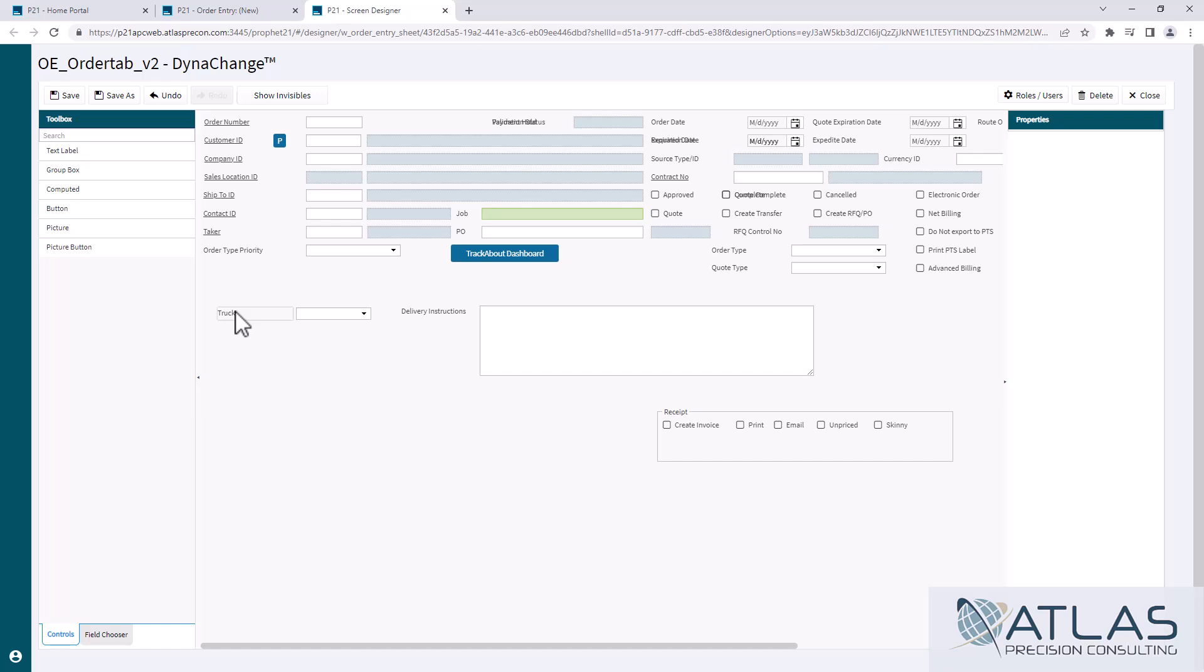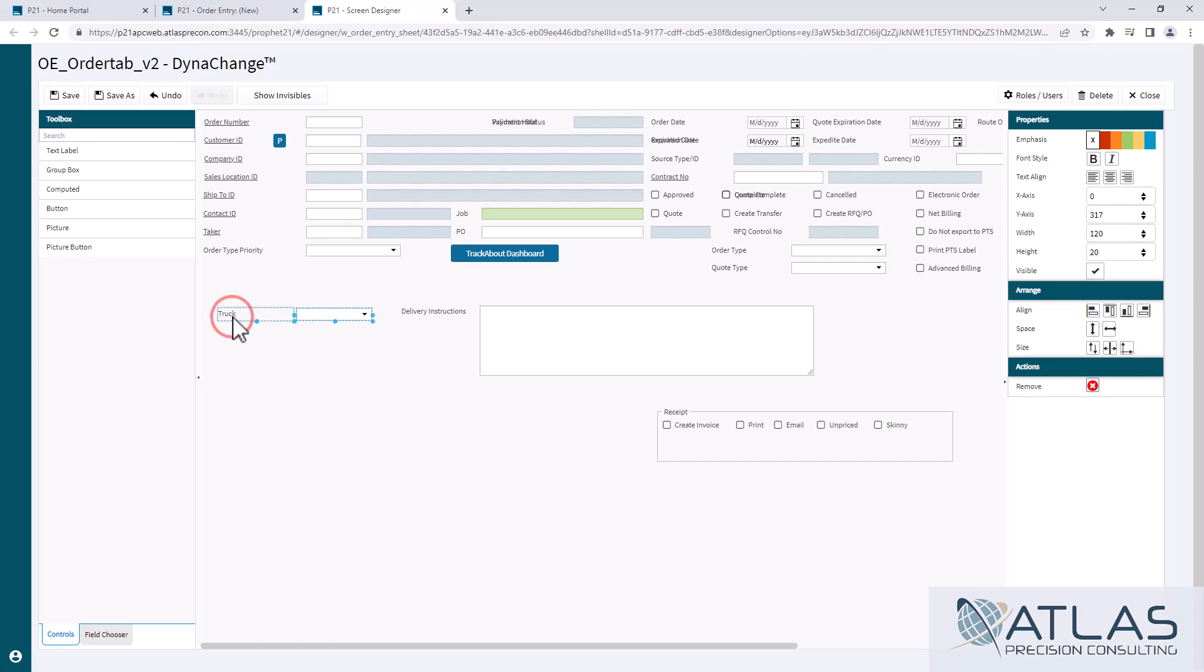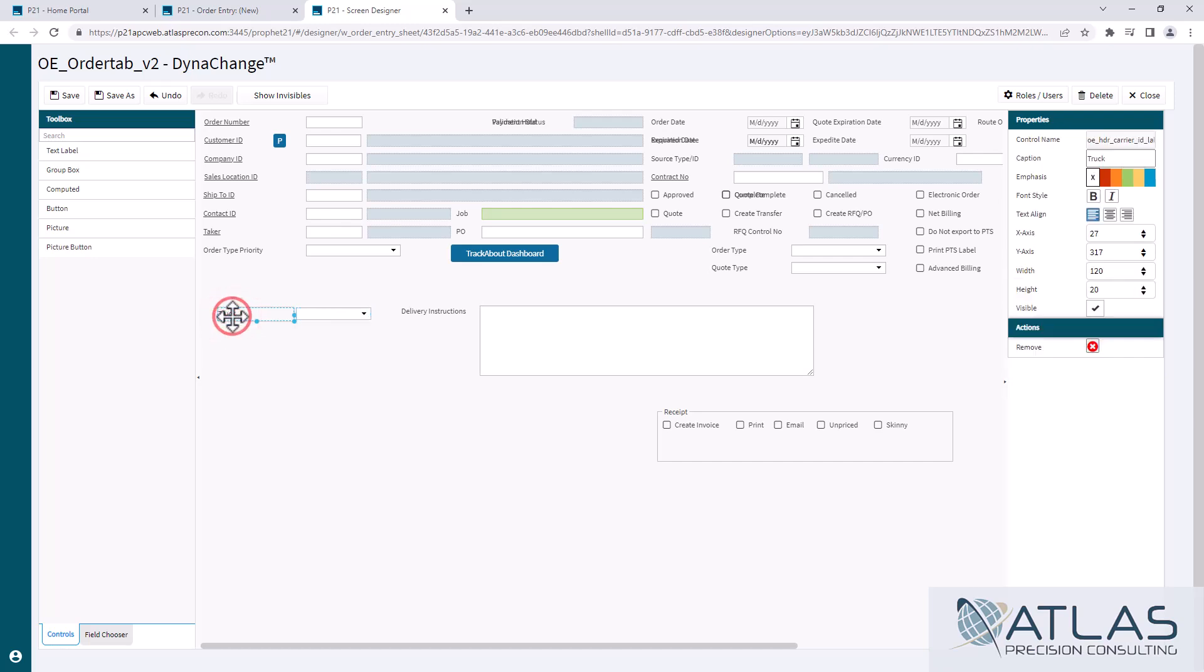So I'm going to teach you the quick way to align something. The first thing that we're going to want to do is we're going to want to grab just this title here. Actually, we're going to grab this one first because this is the one we're going to align to.